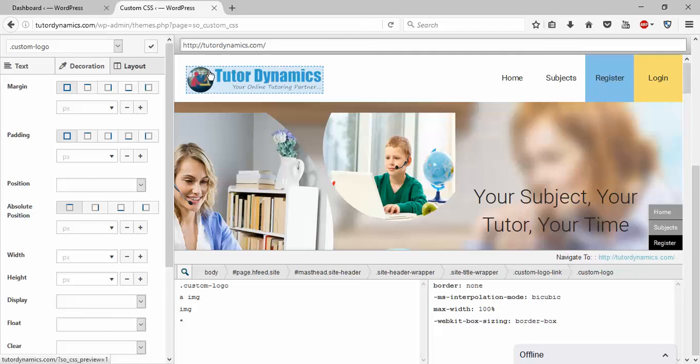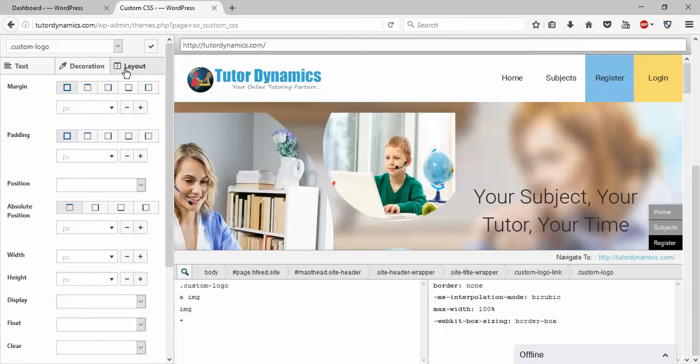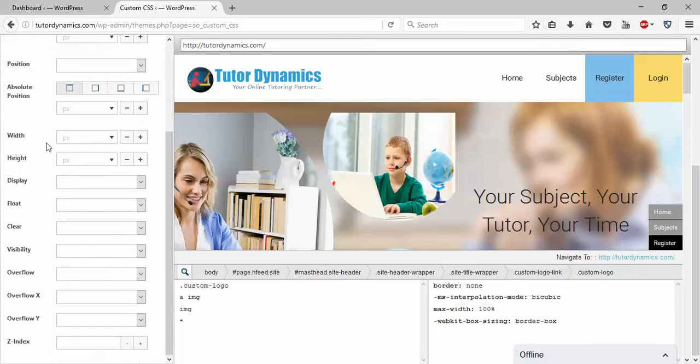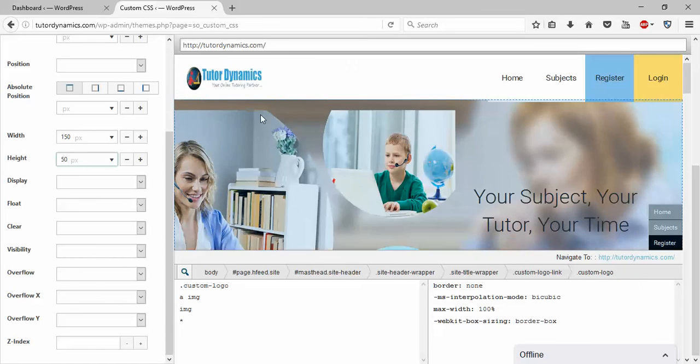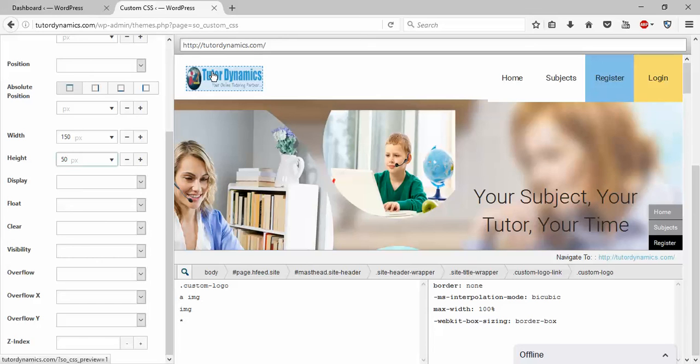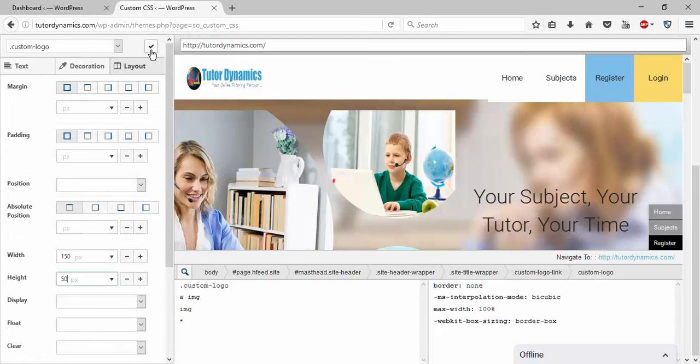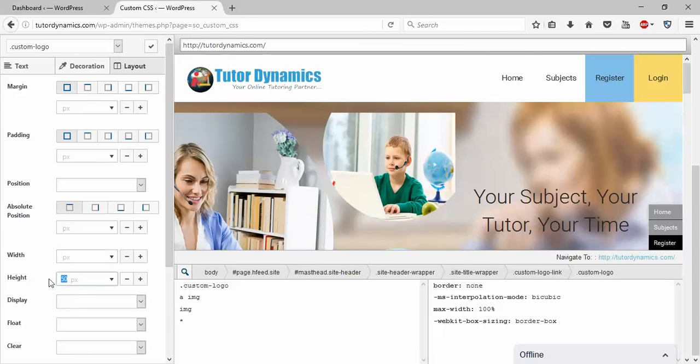If you want to increase the size of this logo or decrease the size, or adjust height and width, click on Layout, come to the width. Just think if you want to have 150 height and 50 width, something like this. If you are satisfied with the logo size, click on this.